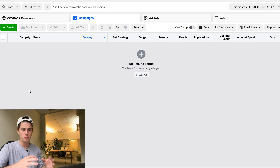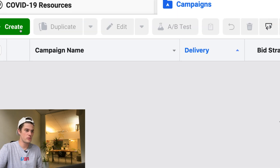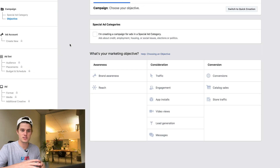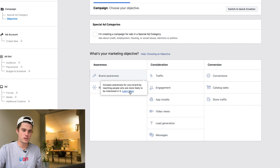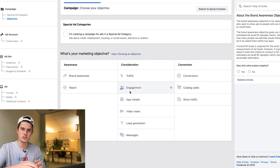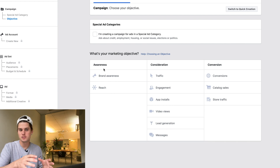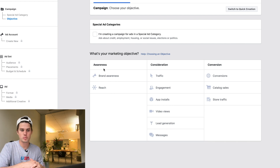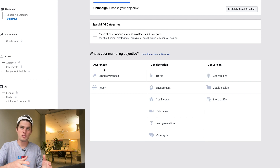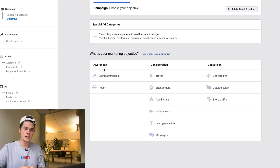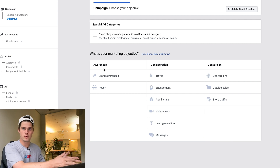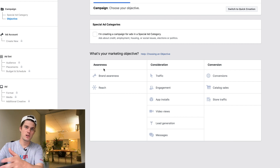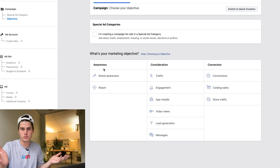First we need to set up a campaign, so click this green button right here to start a campaign. That'll bring you to this page where you need to select a campaign type. If you hover over the info icon or click 'Learn More,' it'll tell you more about each campaign type. Multiple campaign types can possibly work for whatever you're trying to accomplish, so it might be worth testing one campaign against another.